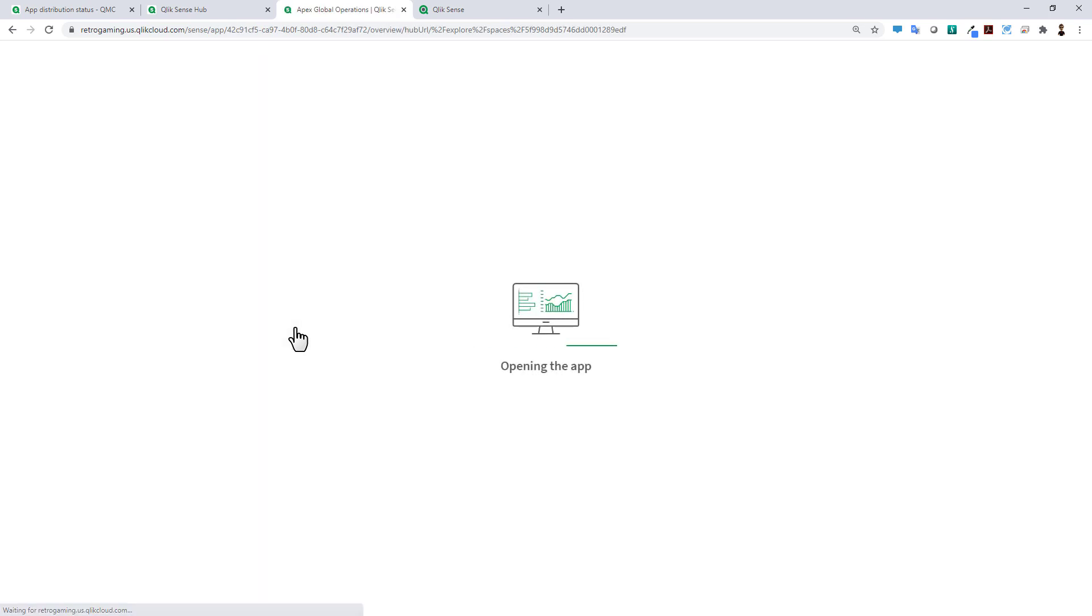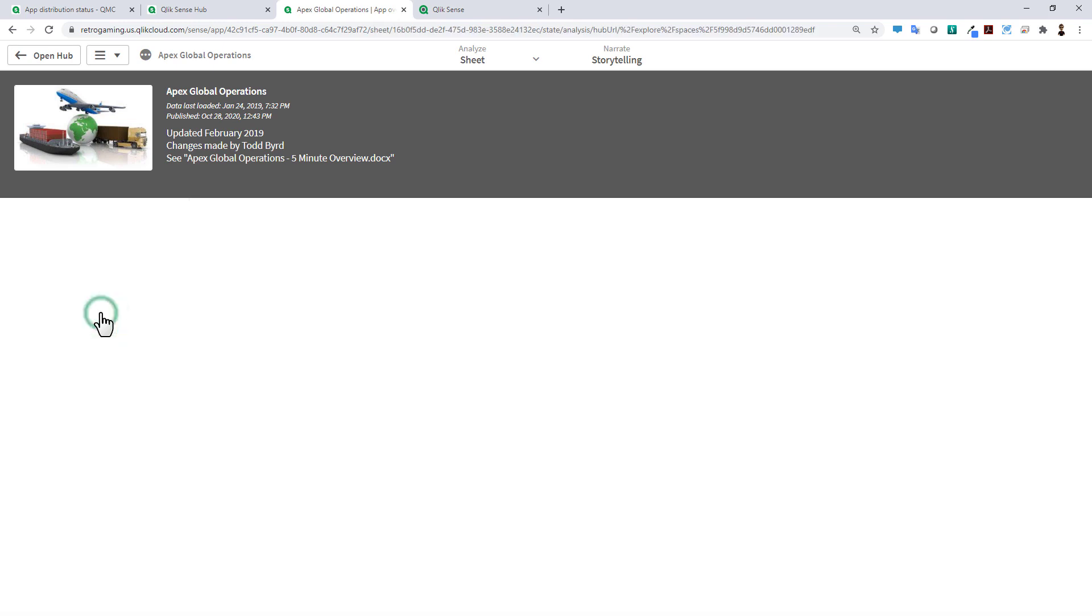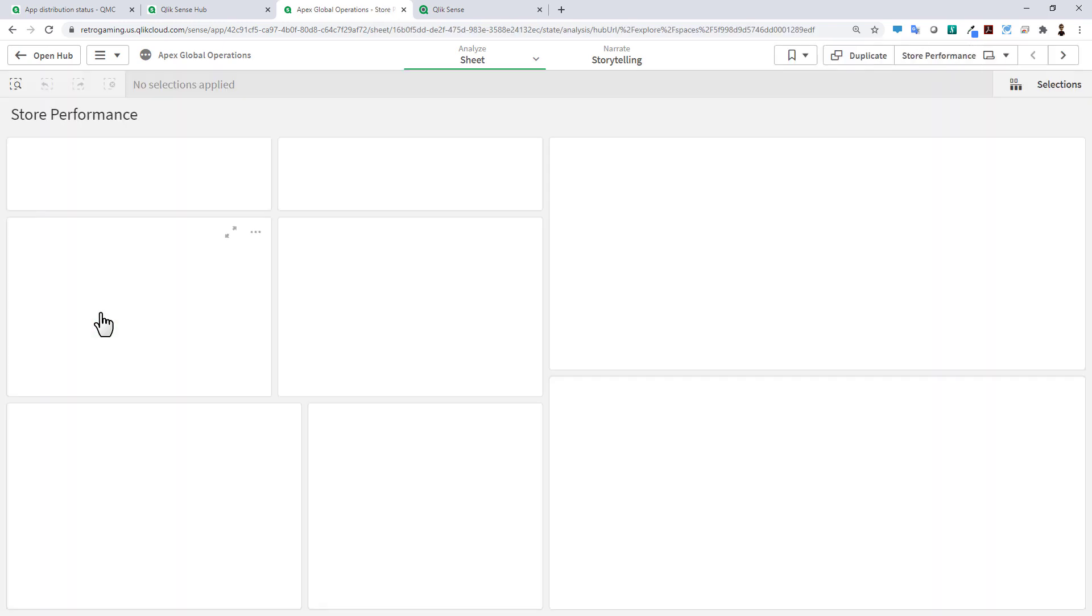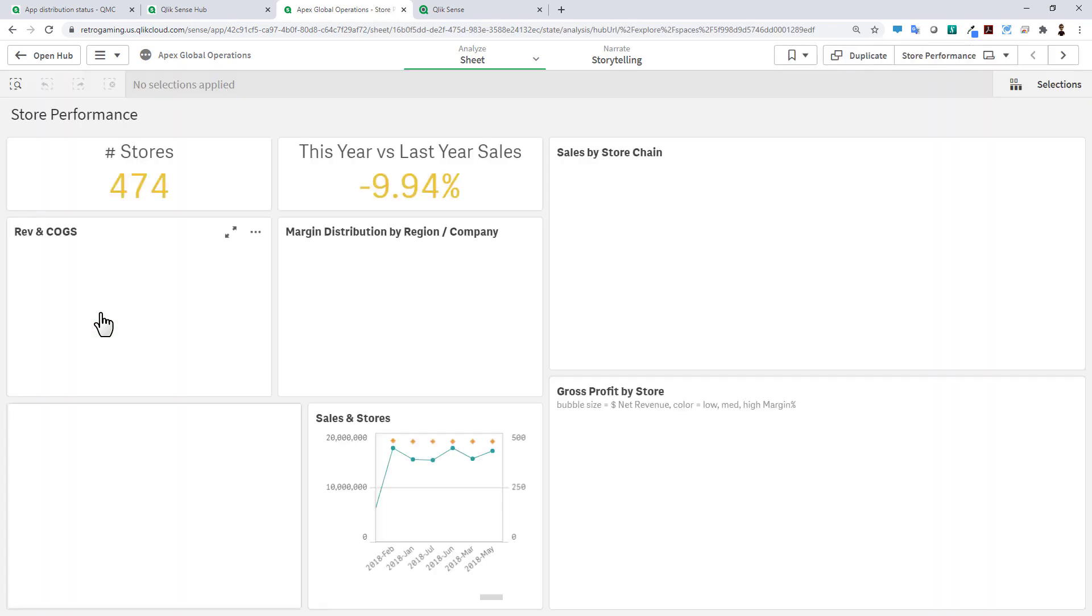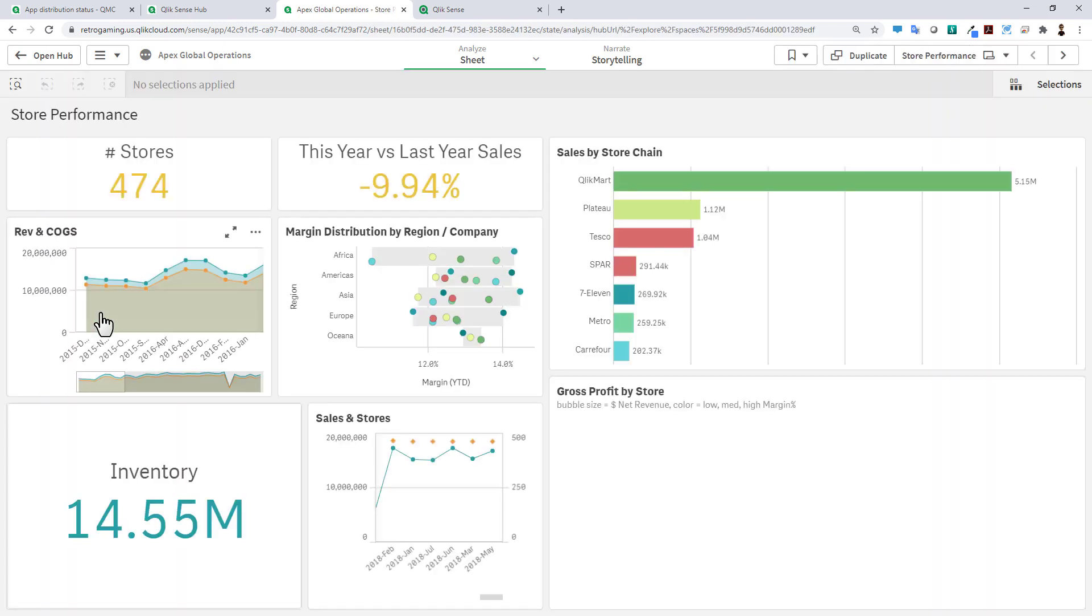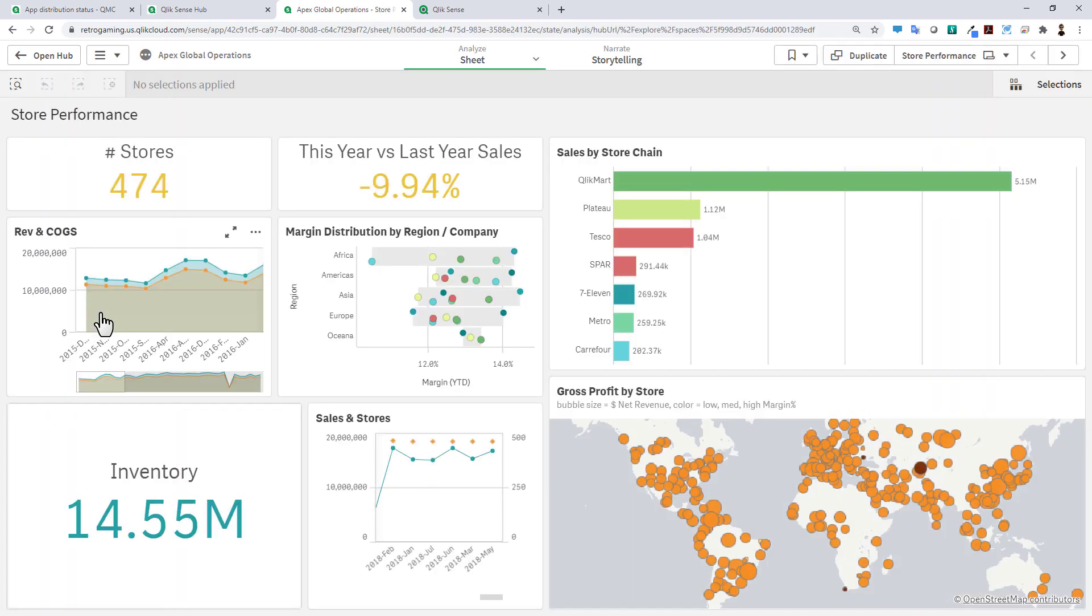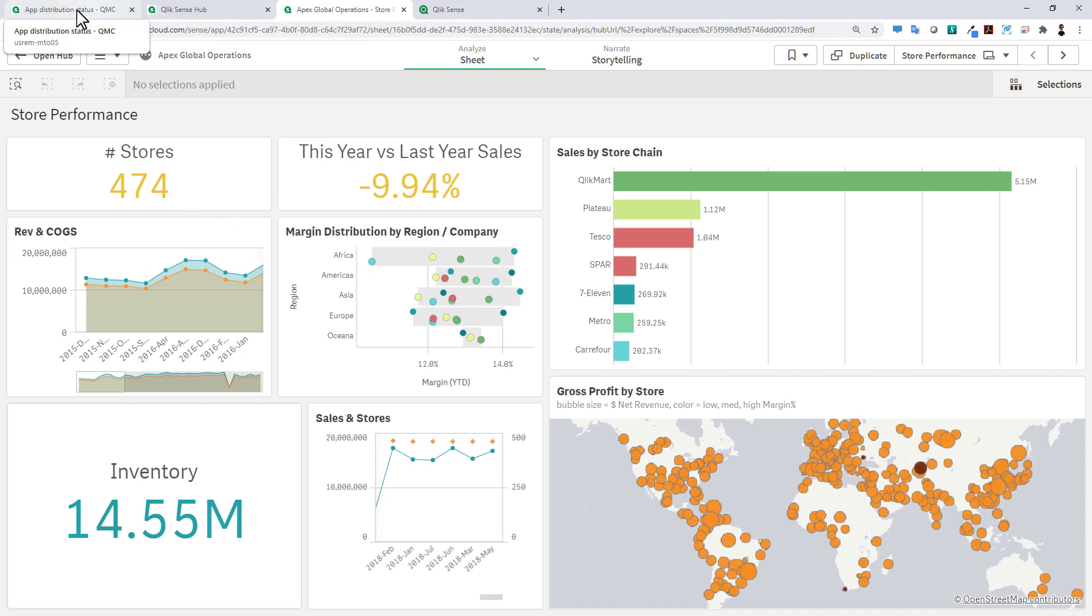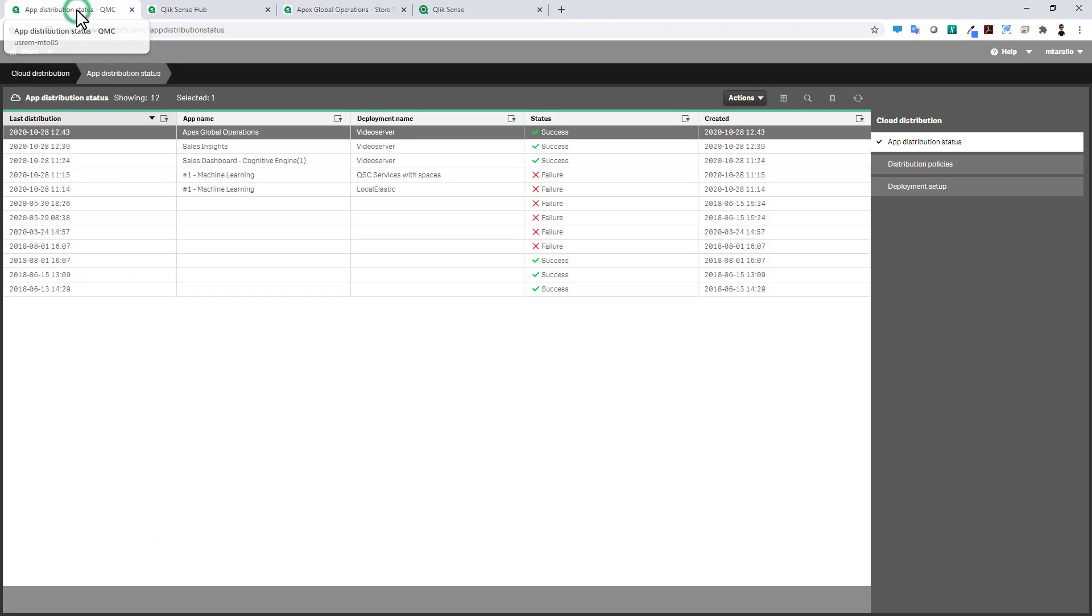Now some of the improvements that we made have to do with the deployment mechanism within the management console on the Windows Enterprise environment. To give you an example, to make things a little bit easier and a little bit more manageable, you can see we now have a link here to cloud distribution.